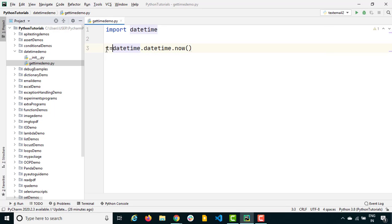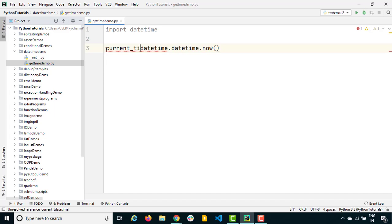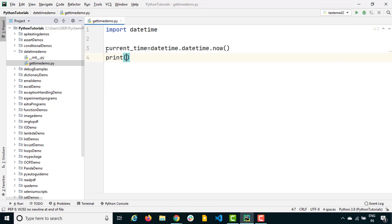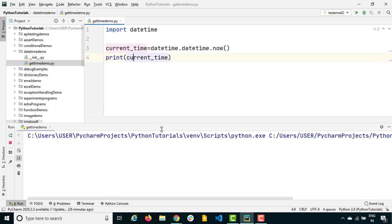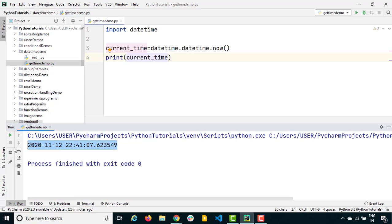I'll store this into a separate variable called current_time so I can use it properly. Then I'll simply print current_time and see the output. You can see it's giving me output — it's 12th November 2020, and at the time of recording it's 10 PM, 41 minutes and 07 seconds.